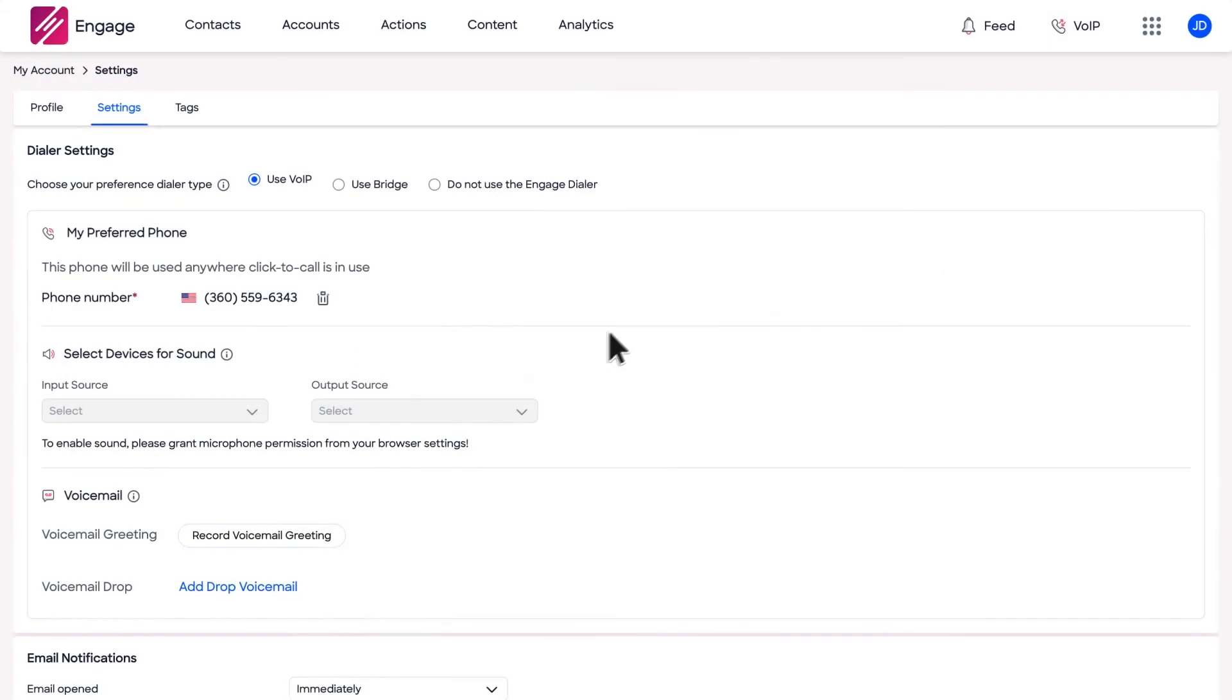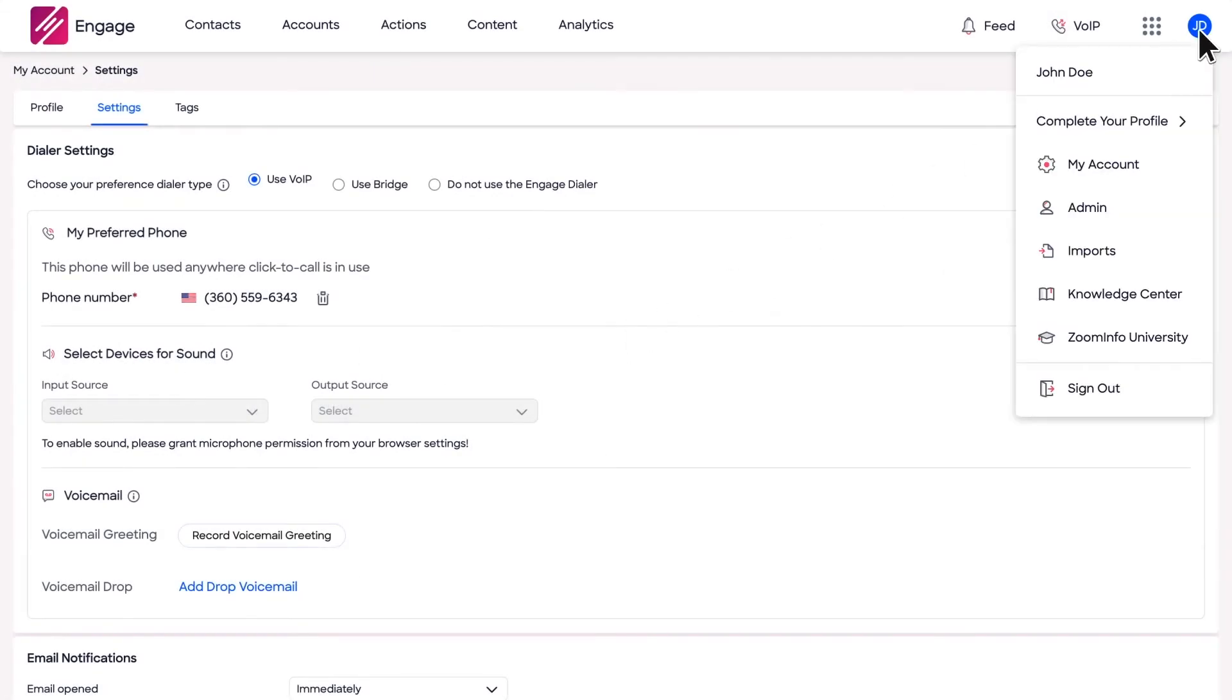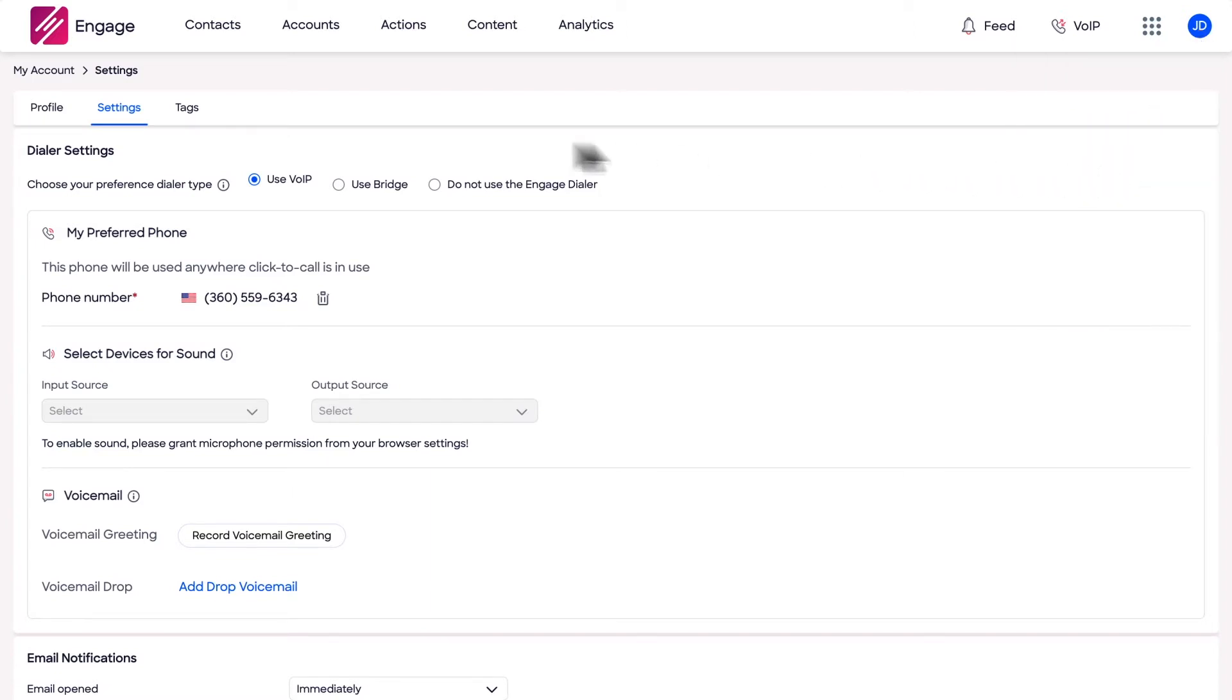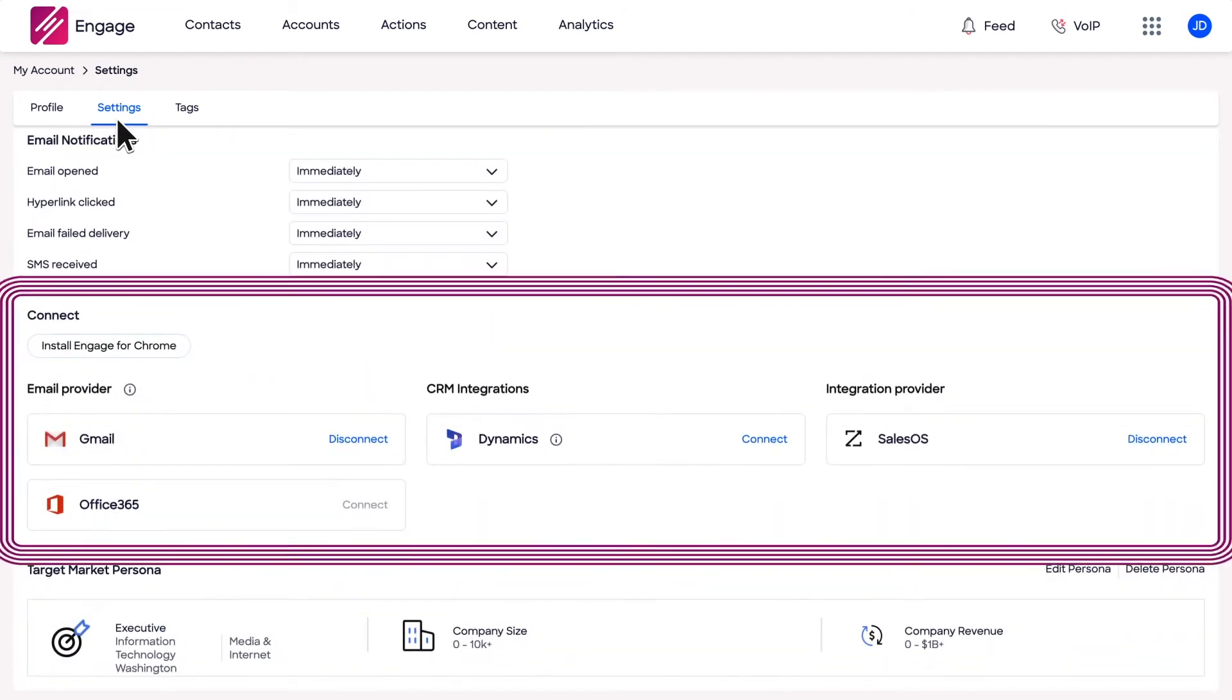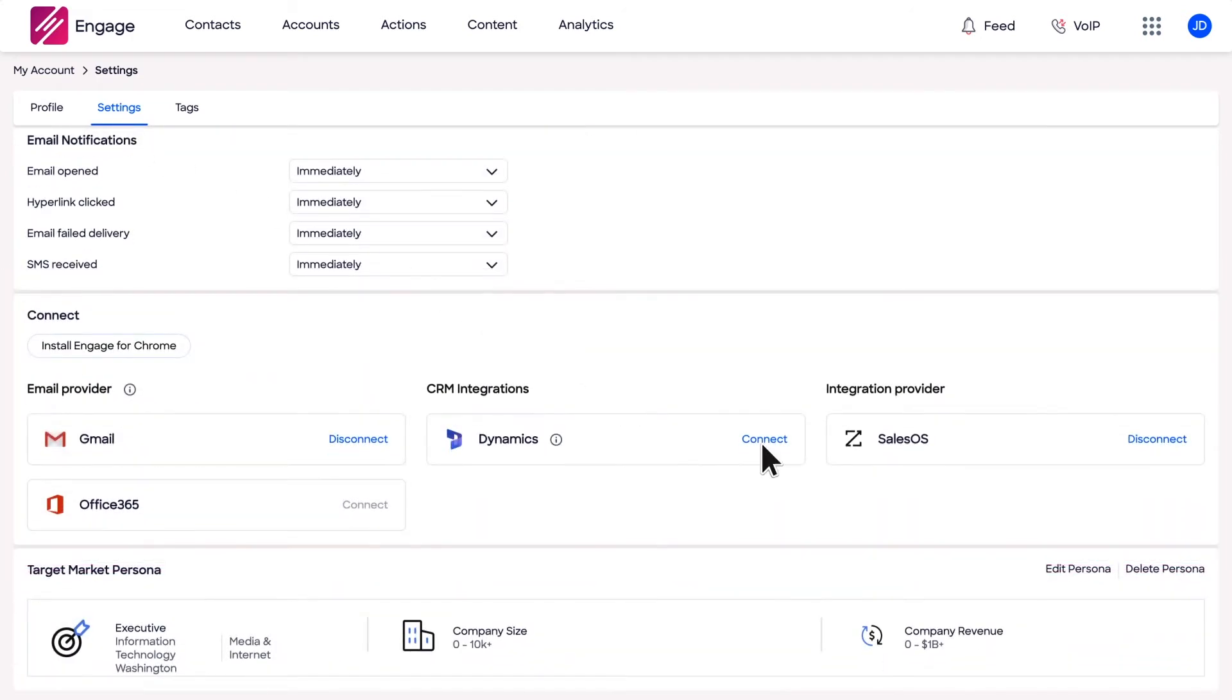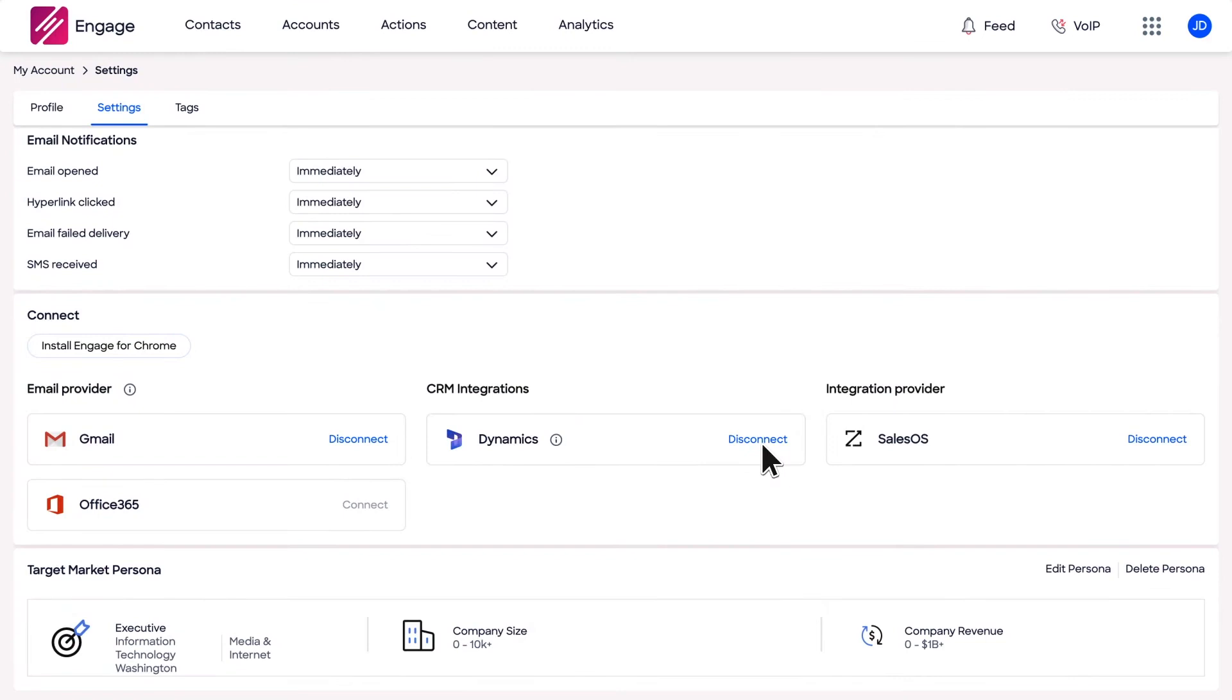To get started, Engage admins can create the connection to Dynamics by clicking the dropdown menu under their profile, selecting My Account and navigating to CRM settings in the Connect section. Once the admin establishes the initial connection, each user will only be allowed to connect to the same instance of Microsoft Dynamics when they connect via their CRM settings.